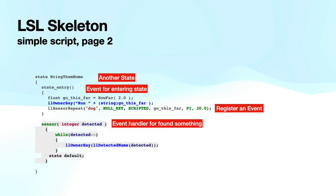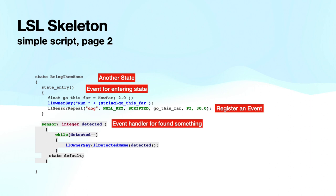So I have left the default state. I come to this state, bring them home. It's another state. I have a state entry for it. And I tell the owner how far he's going to have to go to find the dogs. And then I set up a sensor that looks for the dogs. And if the sensor detects a dog, it will tell the owner how many detected. And then it jumps right back to the default state.